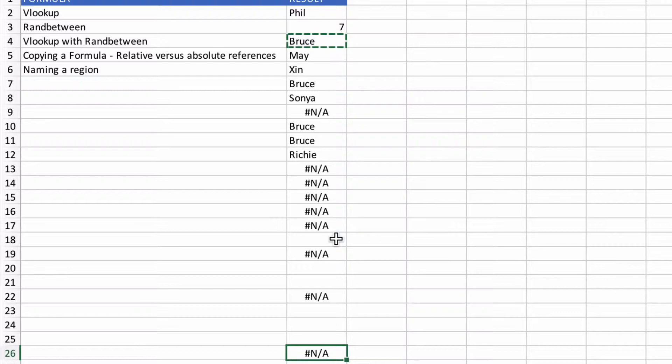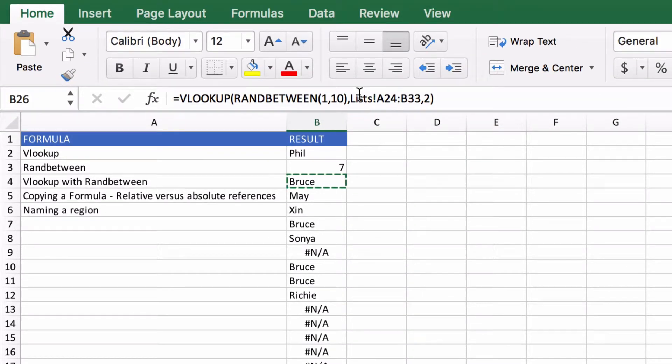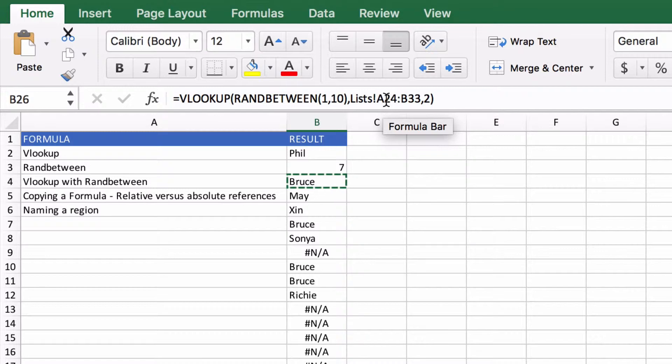Now the reason for that is this list of values that we selected when we selected our array of values is a relative reference.